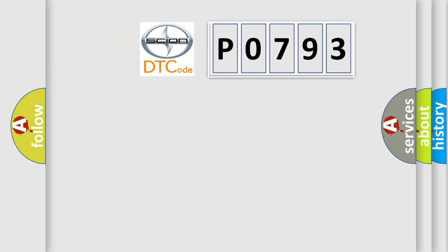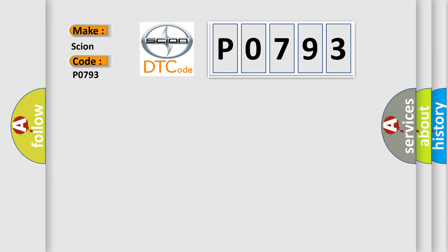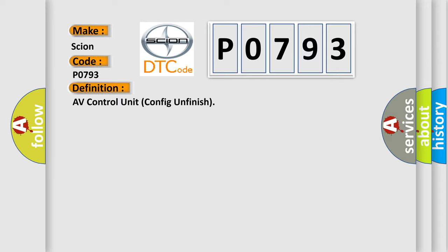So, what does the diagnostic trouble code P0793 interpret specifically for Scion car manufacturers? The basic definition is AV control unit config unfinished.